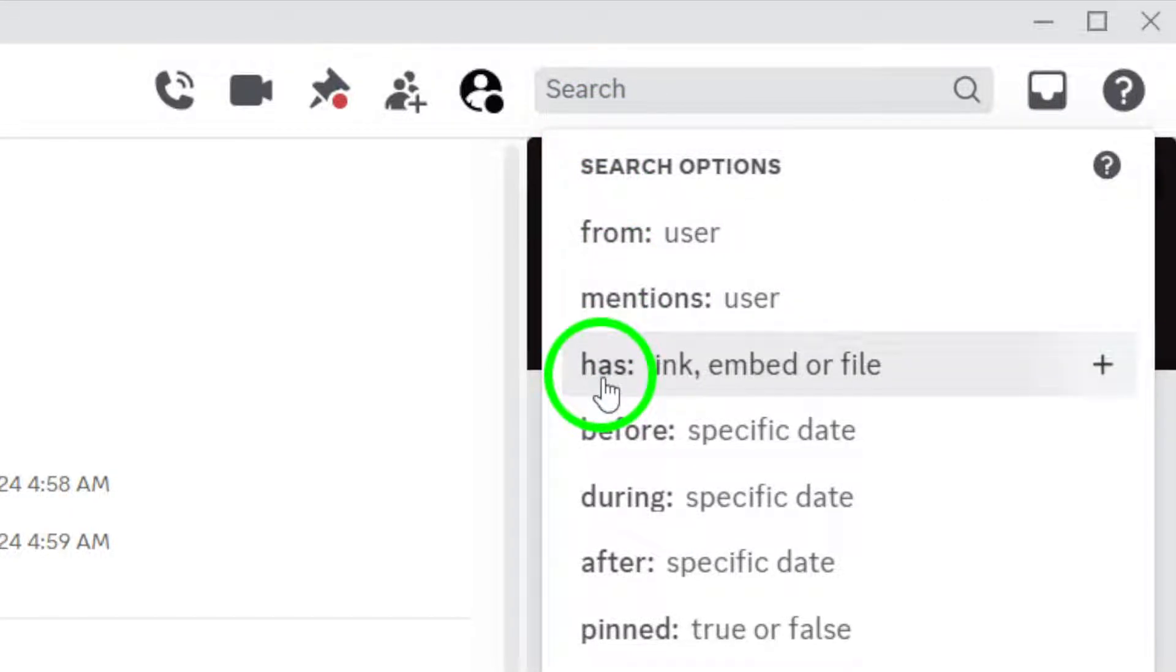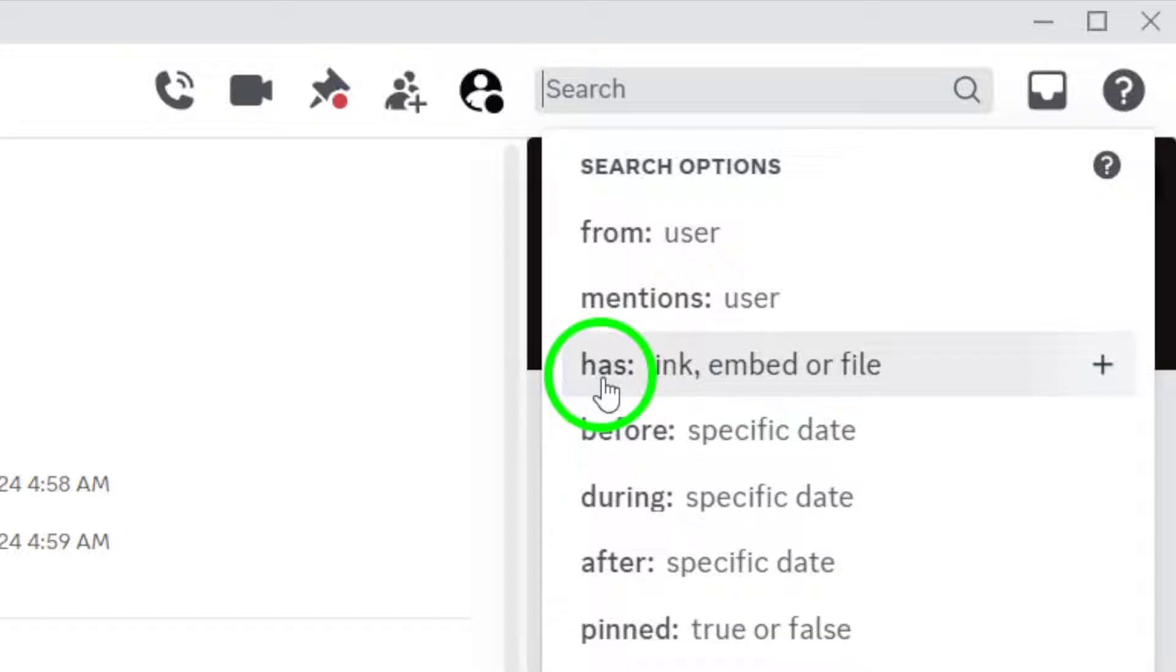Next, here's the trick. To filter your search for media, you'll need to include the right keywords. Type in the kind of media you're looking for, but make sure to precede it with the word has.